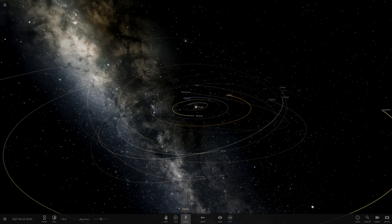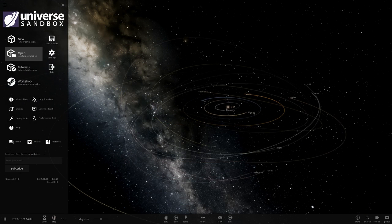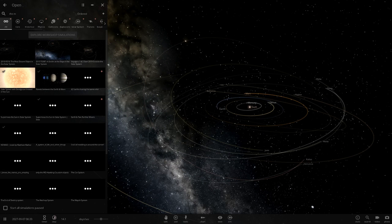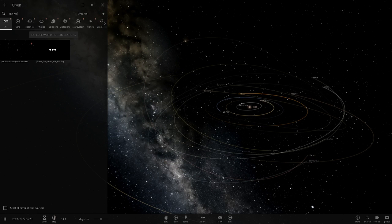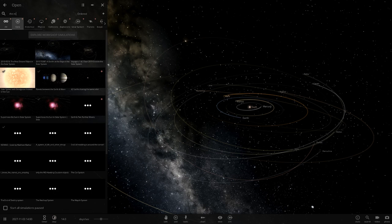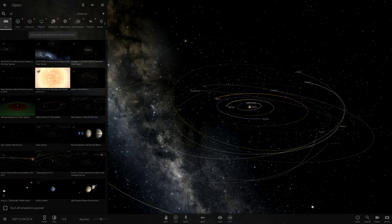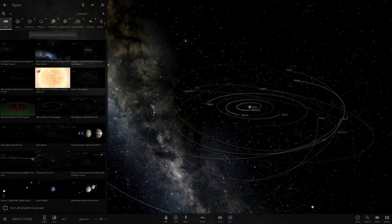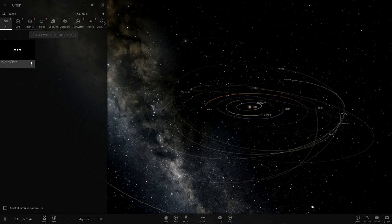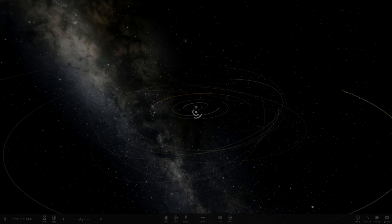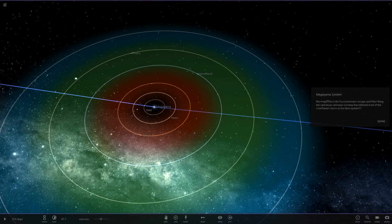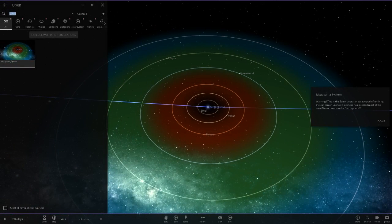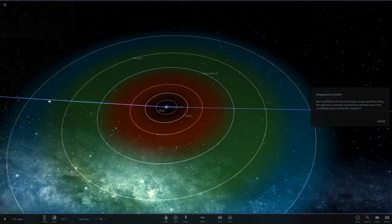The first system we've got is the Mega Yammer system. I hope I'm pronouncing that right. So if I go ahead and search this up, here we go. So this is a sun, escape pod. After finding the can of the other species is infected, most of the crew never return to the gem system. I think I have one called gem system as well. This is an older one. So I guess we can sort of compare this to this gem system after we're done just quickly.